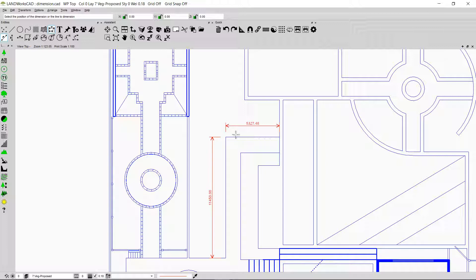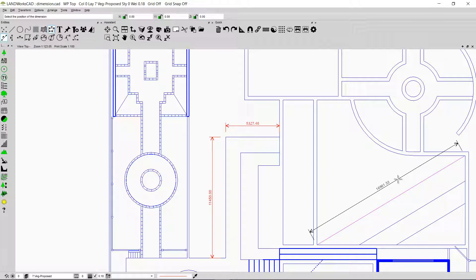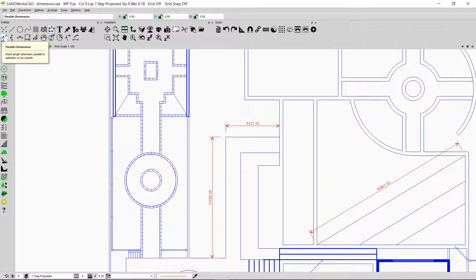Now this line was horizontal and this line was vertical. What if I click on an angled line? If I click on the line, then move my mouse, and click one more time, we can see that the Parallel Dimension option can be used on horizontal, vertical, or angled lines.